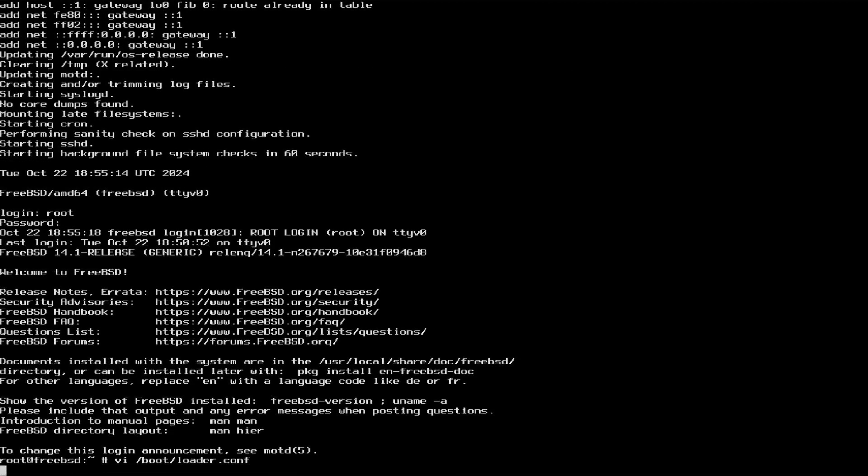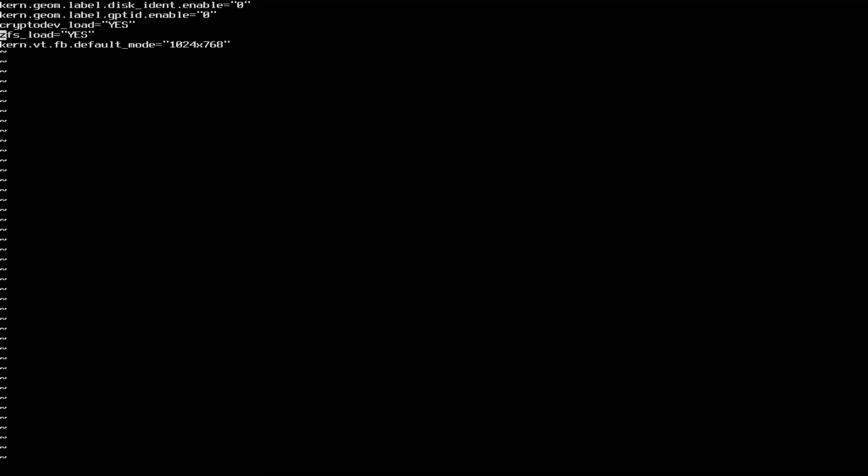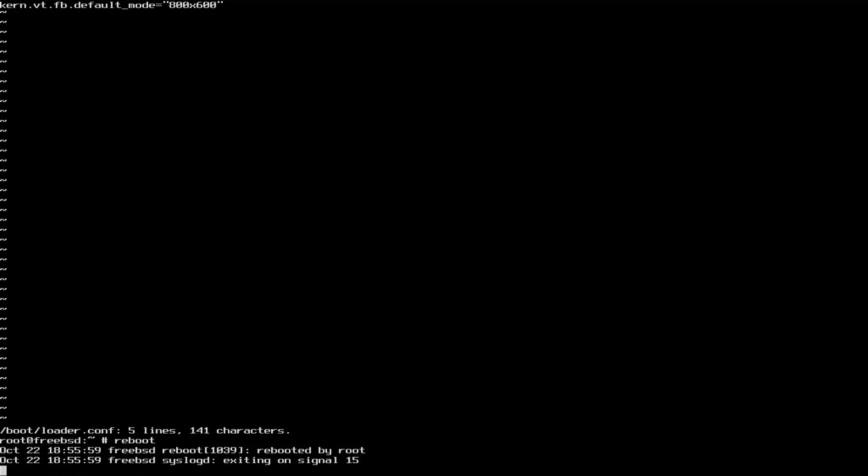Let's go back into the bootloader.conf file, change it to svga, that is 800 by 600, and reboot again.